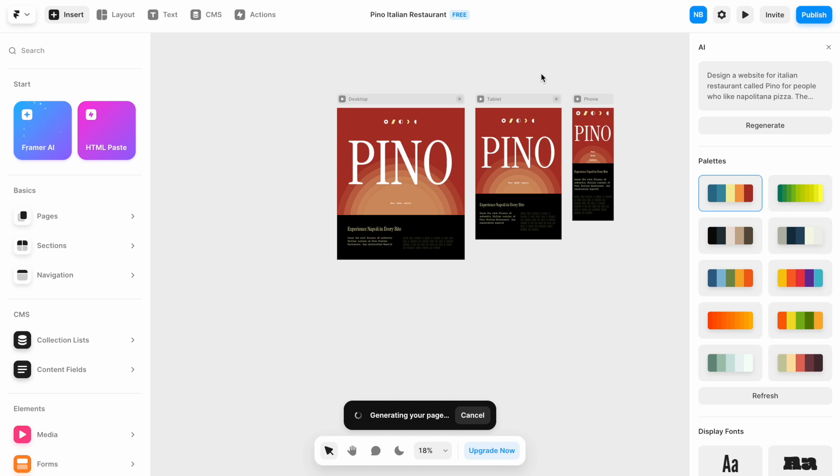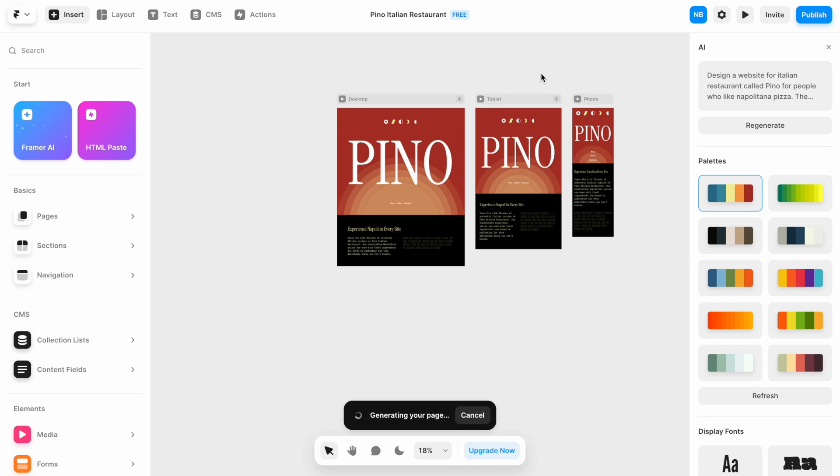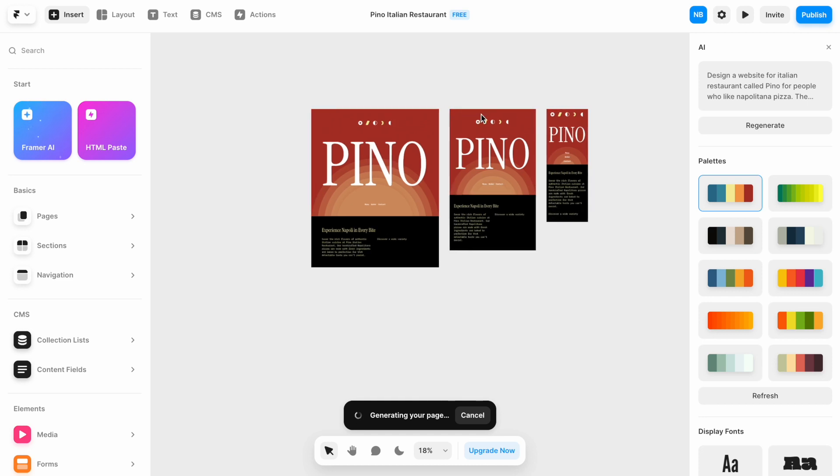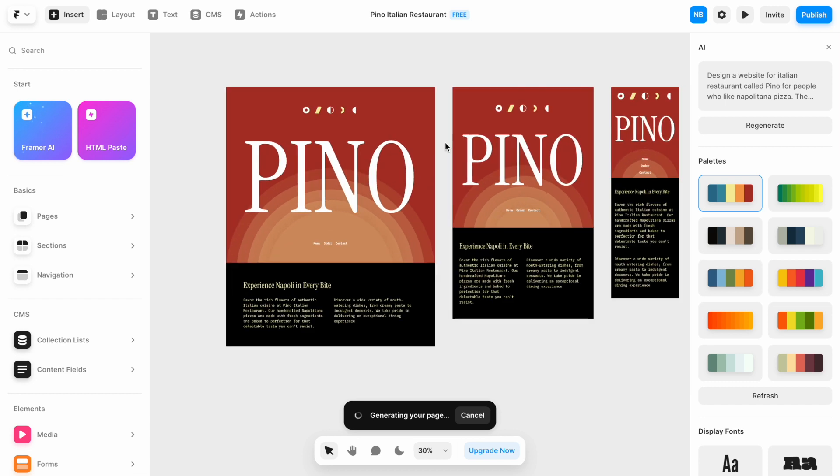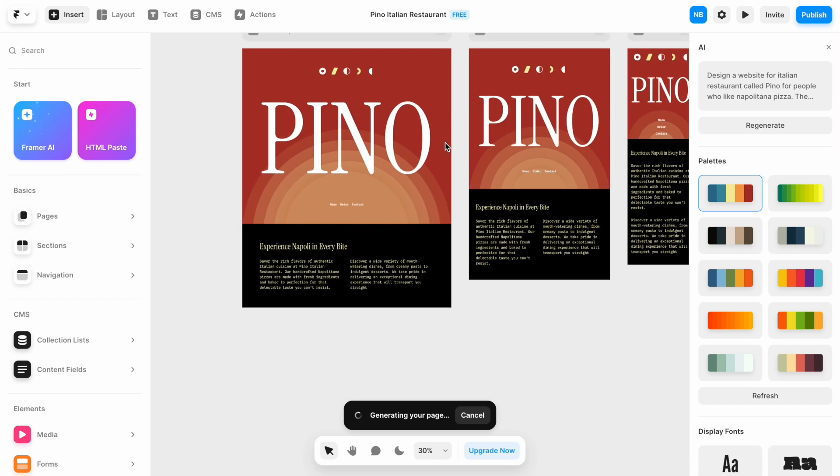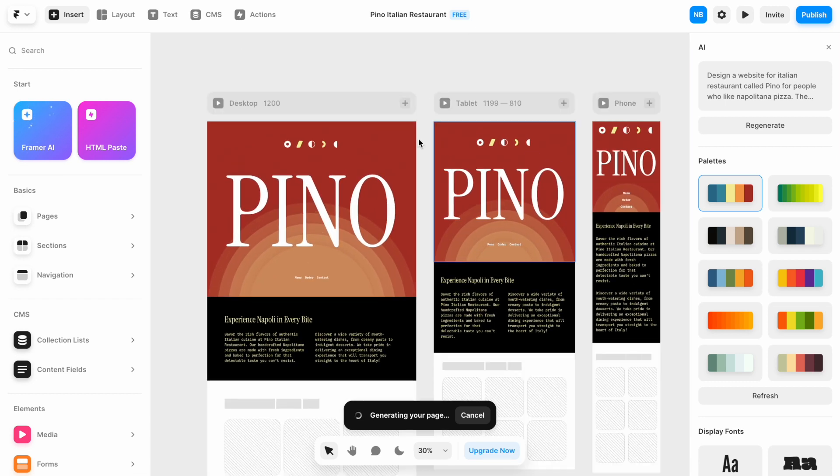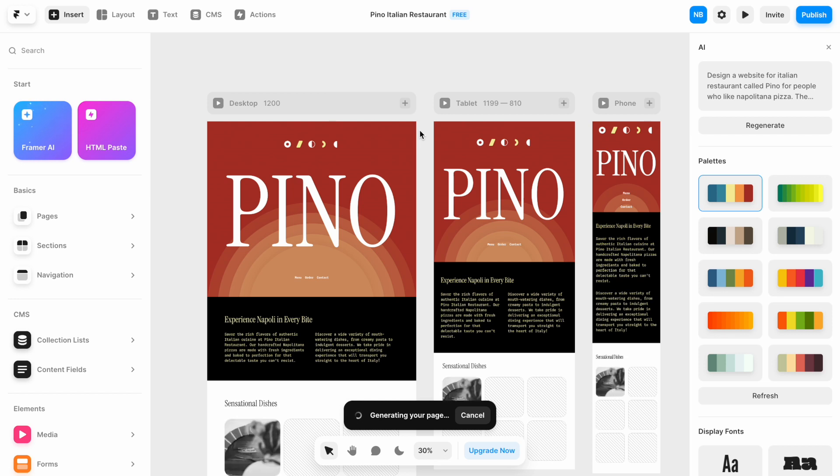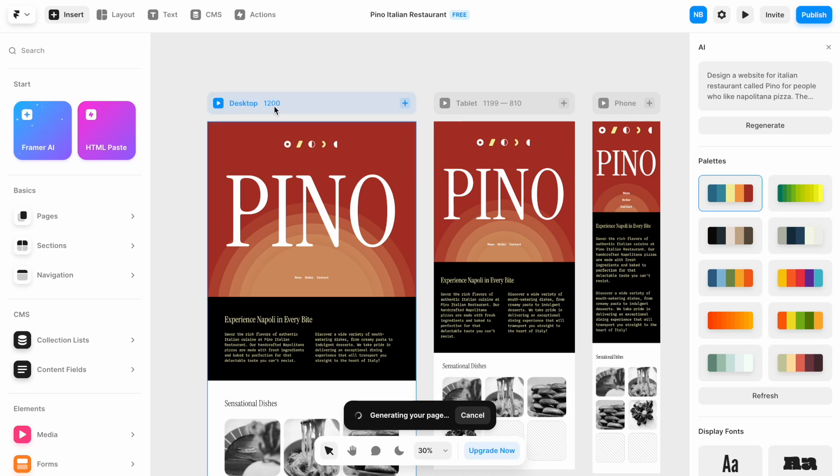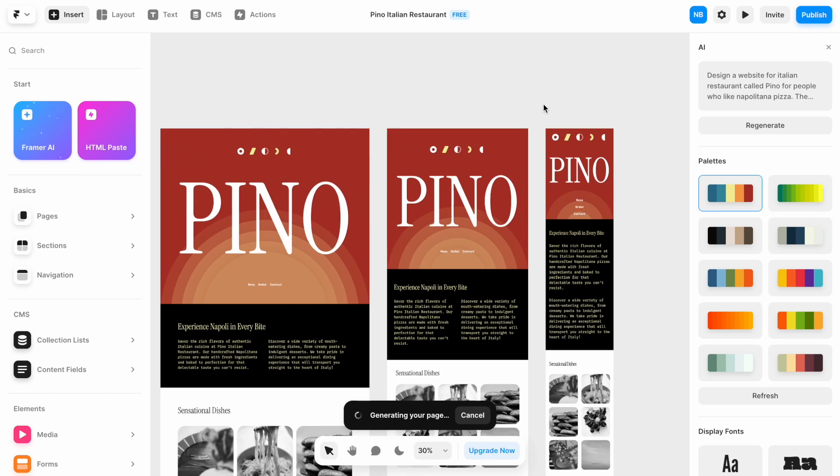And as you can see, Framer starts to generate a website in real-time, so the new sections appear on the screen dynamically. Another interesting thing is Framer generates three versions of the website. The website will be responsive, and the versions will be for specific viewports: for desktop, for tablet, and for phone.